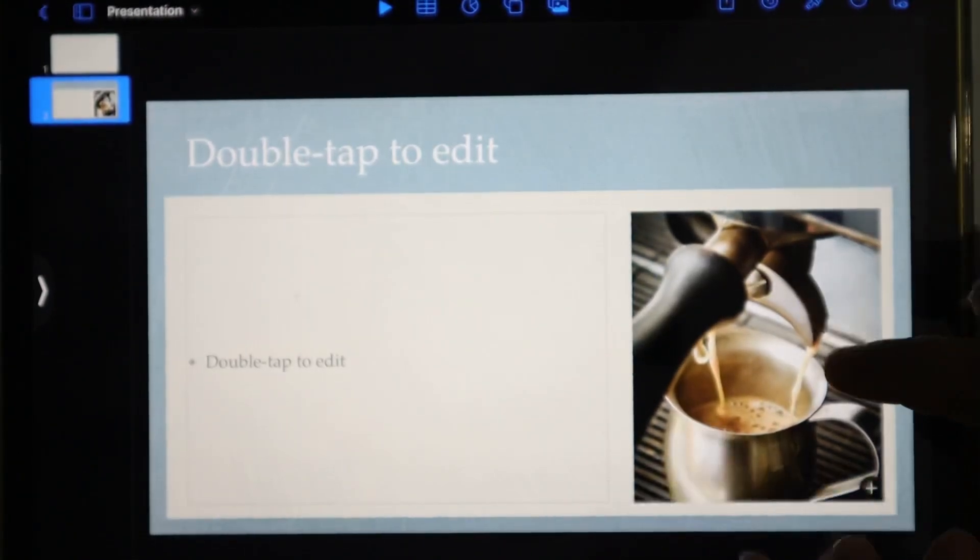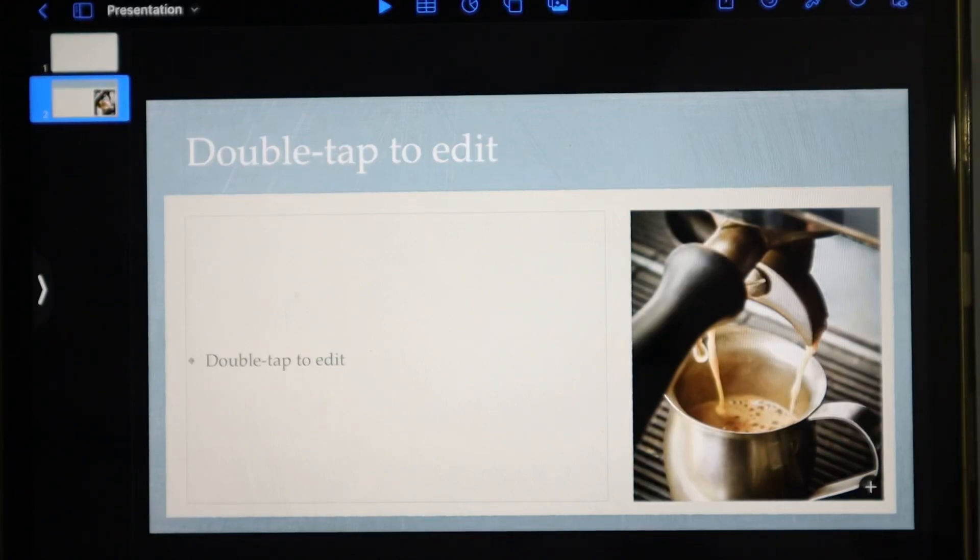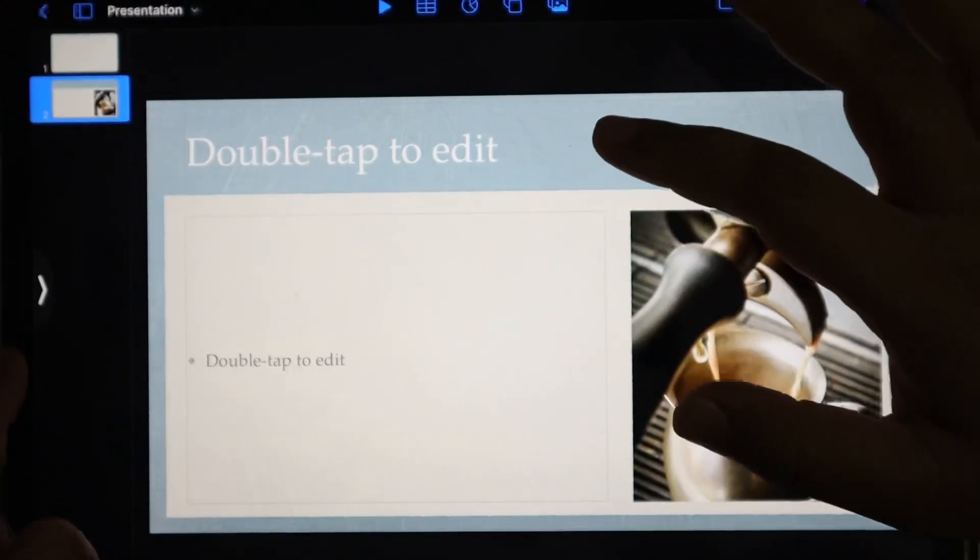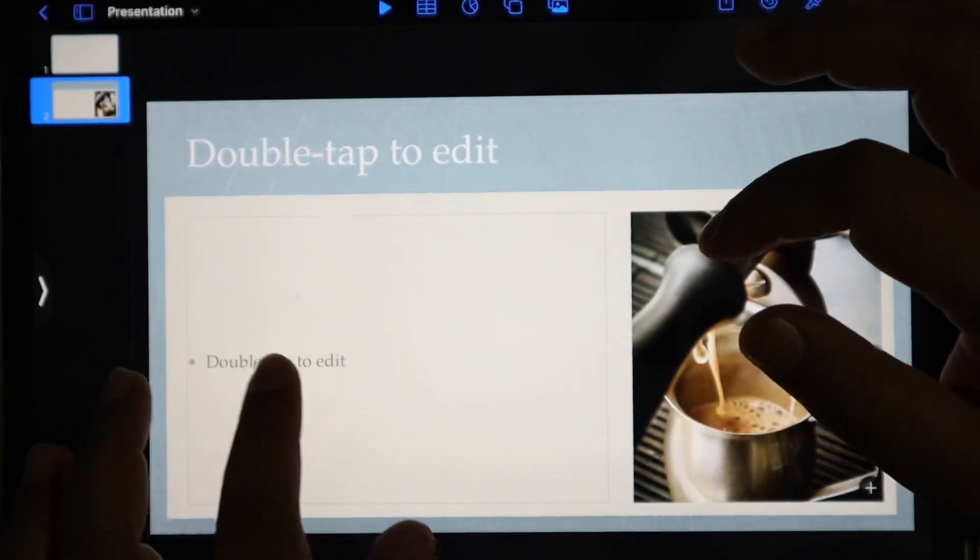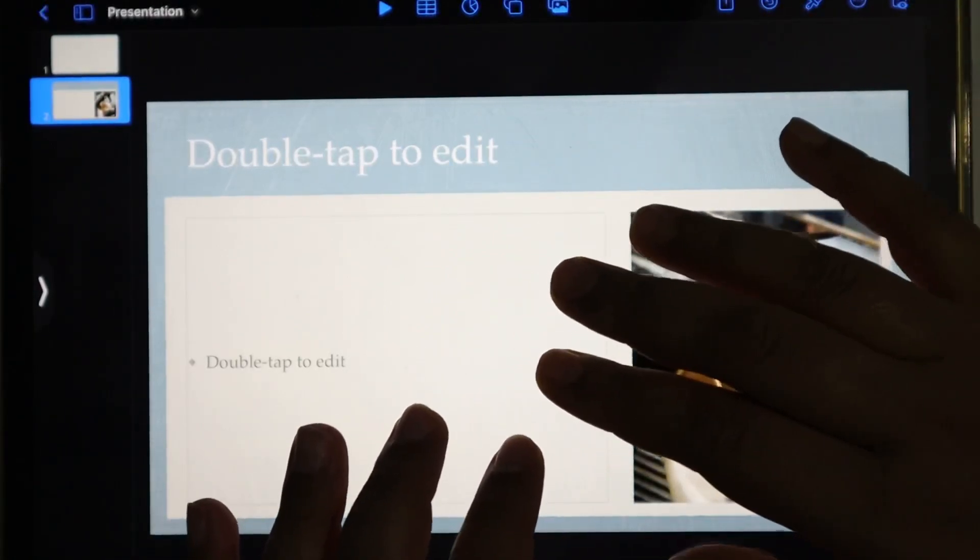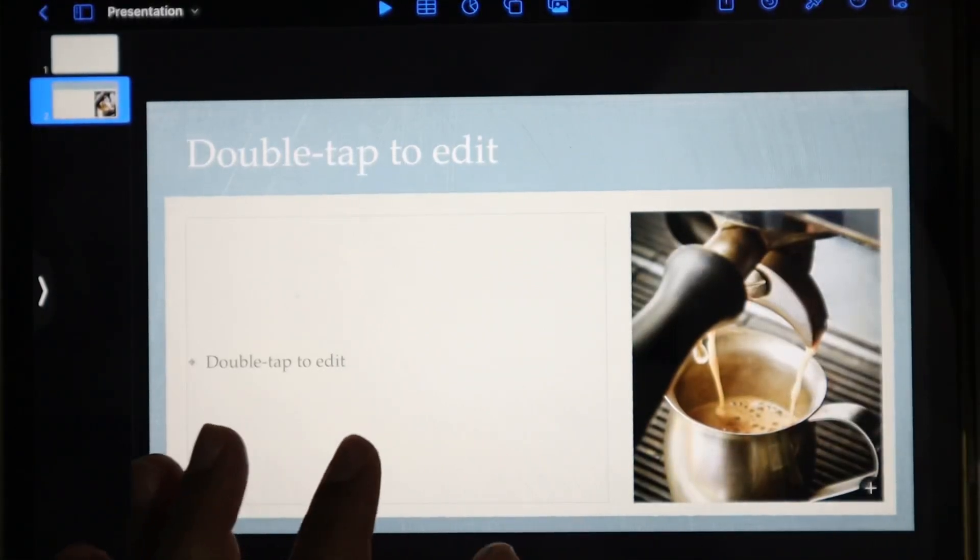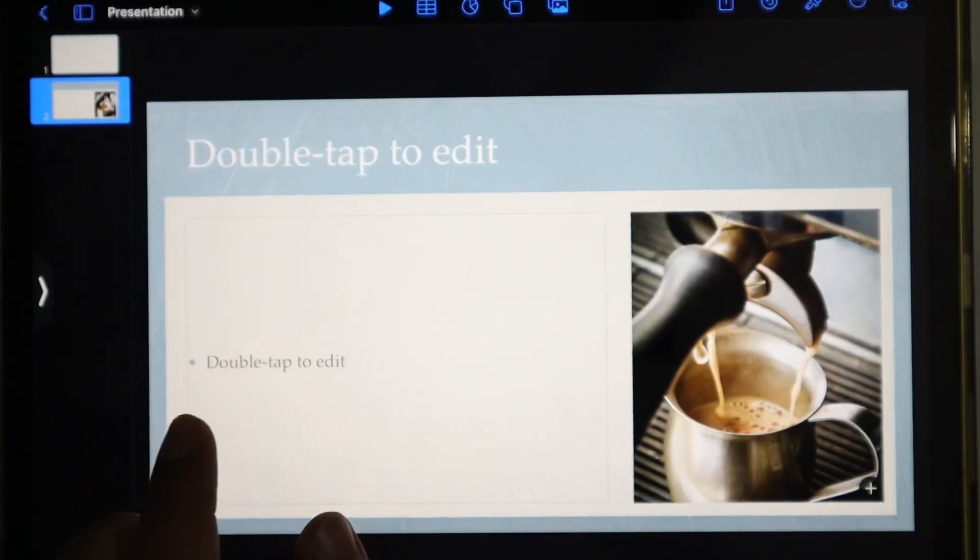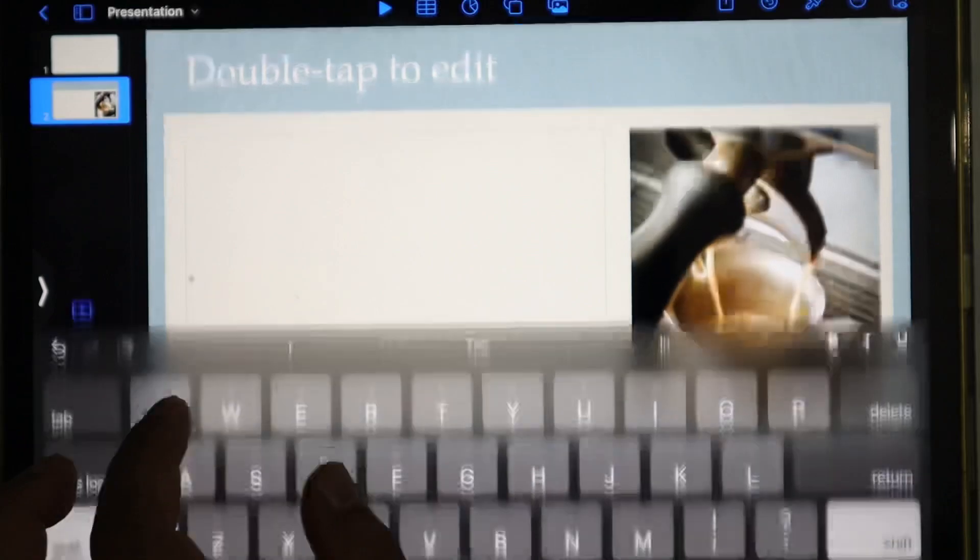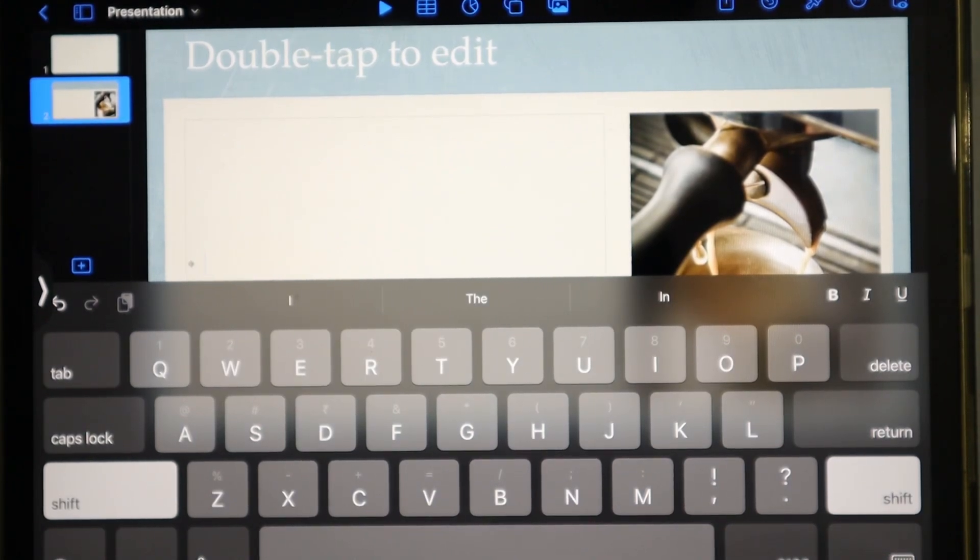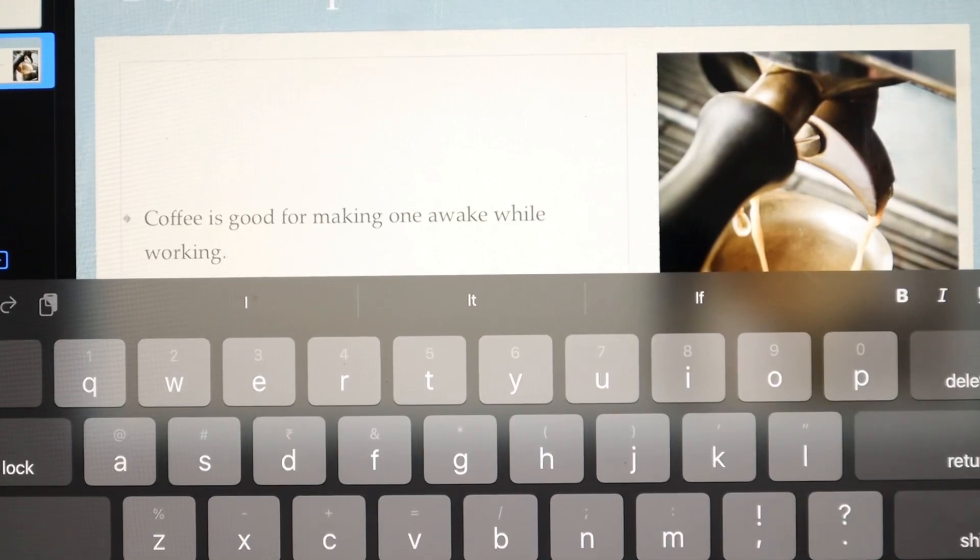Let's select this one. In this slide, you can add your project-related image, add your topic headings, and write any description or matter related to your project in points form. We can write this very easily. What we'll do is double-tap here, and you can easily write whatever matter you need.